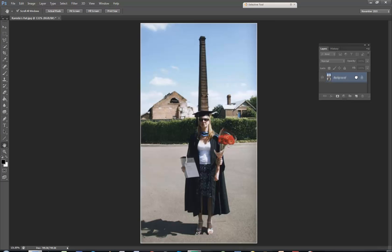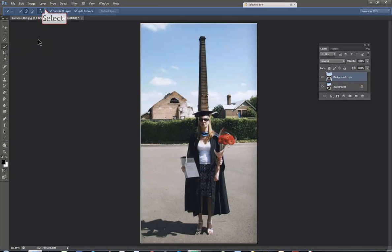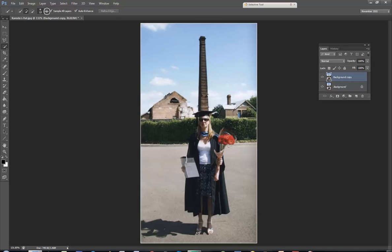Because the background is locked, I'll duplicate it and I'll use the quick selection tool — zero hardness — and I normally have sample all layers and auto enhance ticked. And I'm just going to drag up the center of this chimney.